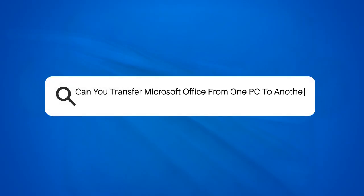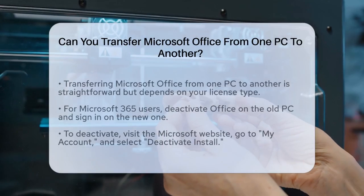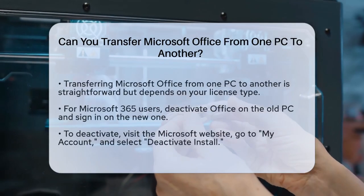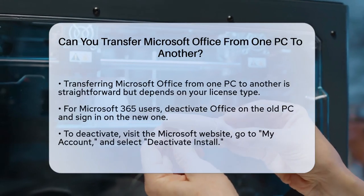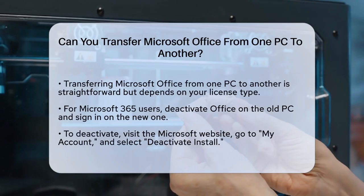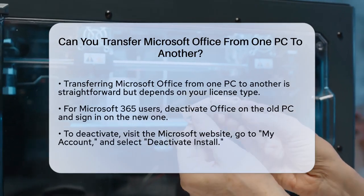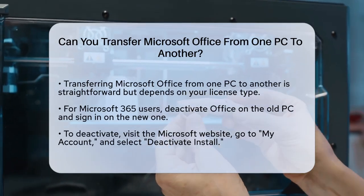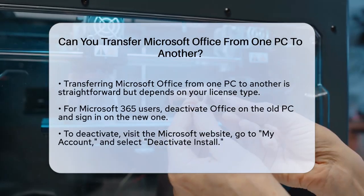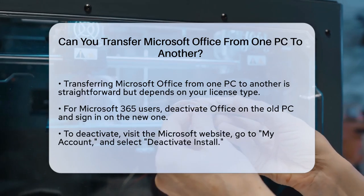Can you transfer Microsoft Office from one PC to another? If you're wondering how to move Microsoft Office from your old computer to a new one, you're in the right place. Let's break down the steps and options you have.